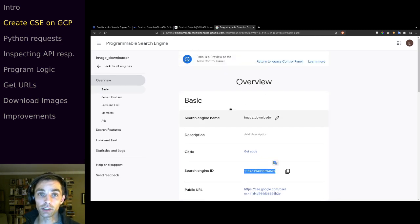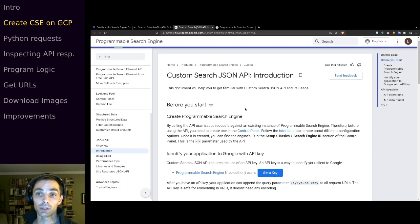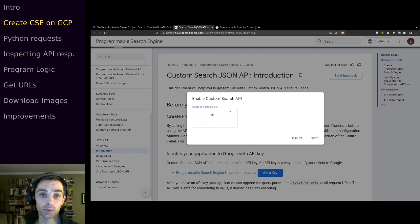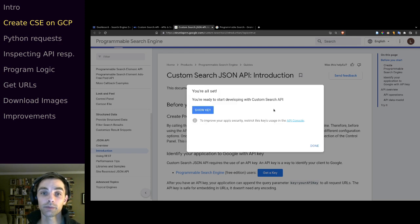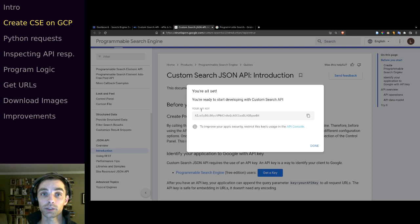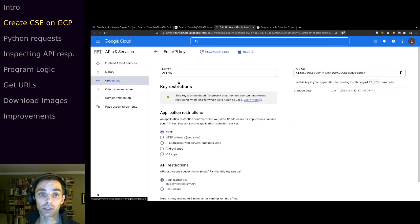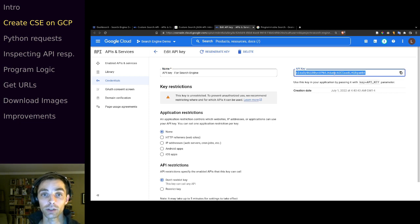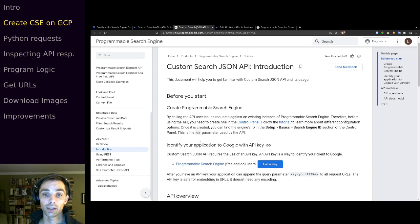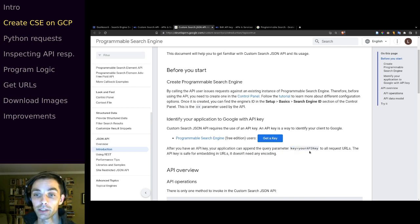We'll want to take note of our search engine ID and we'll also need an API key. Come back to the Custom Search API page, click 'Get a Key', select our 'search engine demo' project, click Next, and it will generate a key. Click 'Show Key' to see it, copy it and paste it, or go to the API console credentials page. Back in the documentation, it shows that when you make an API call you append the query parameter key equals your API key.